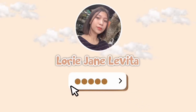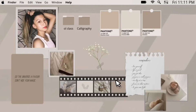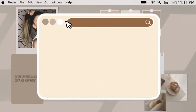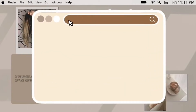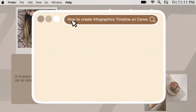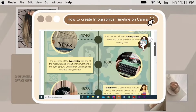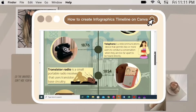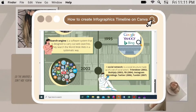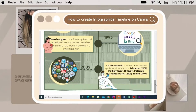Hey guys, it's me Lori and welcome back to my YouTube channel. In this video, I will share how I create infographics timelines on Canva. I will put the link of the template in the description box, and I will also share how you can edit this template. Without further ado, let's jump right into the video.